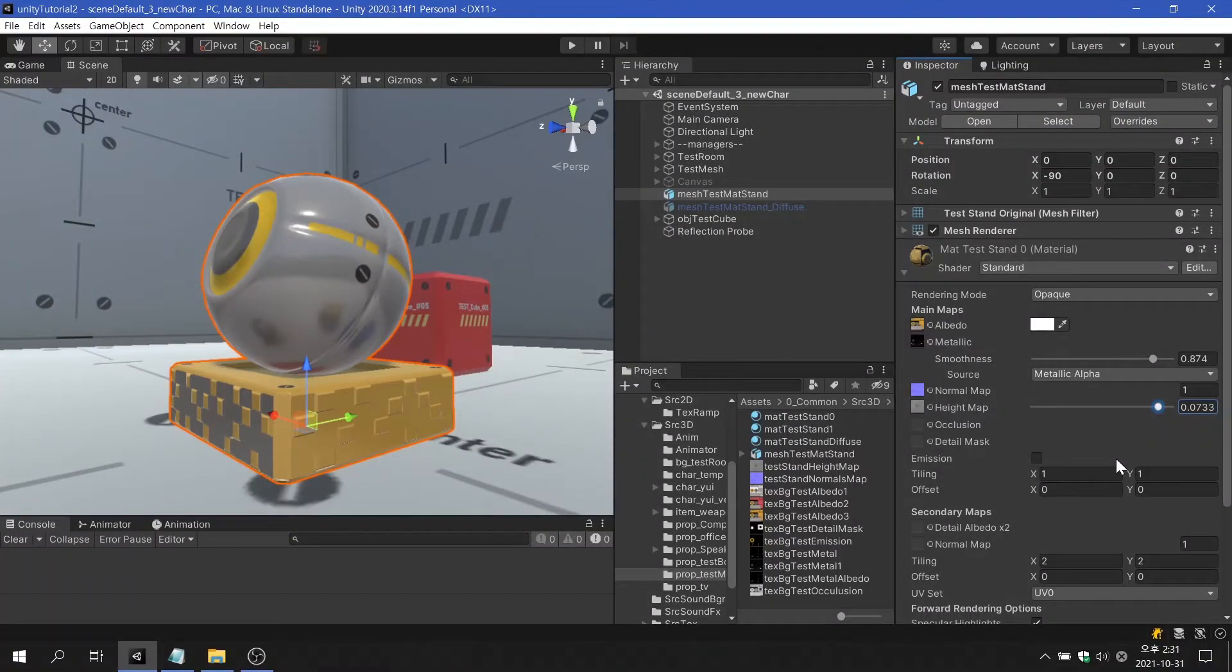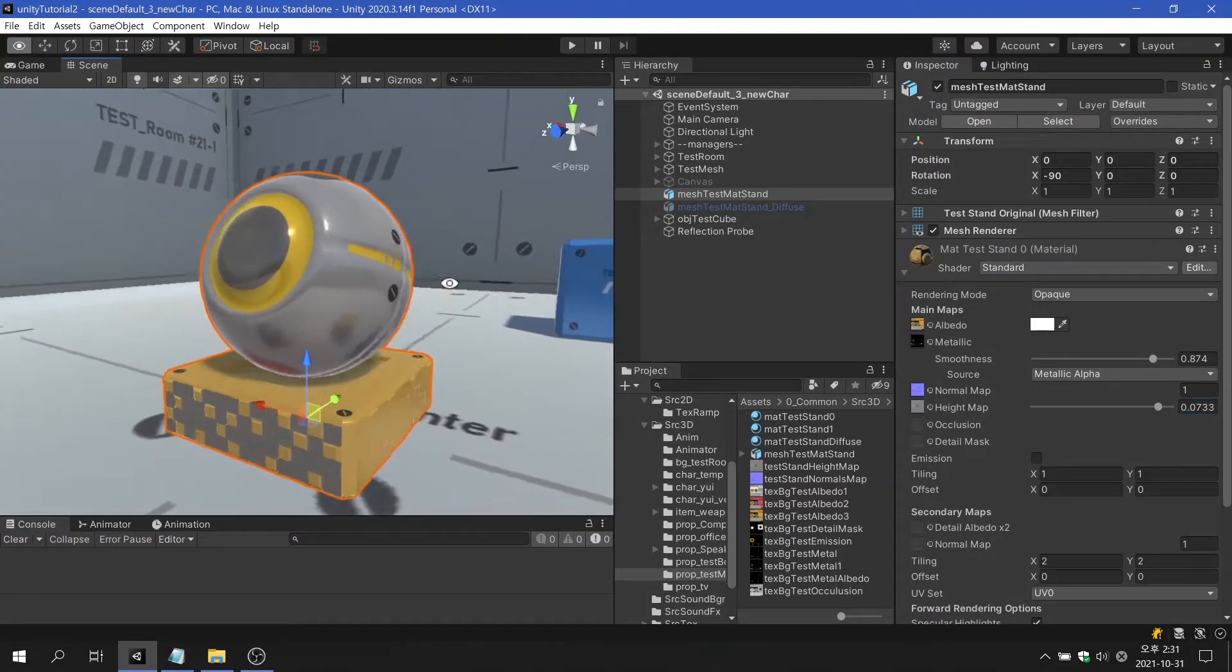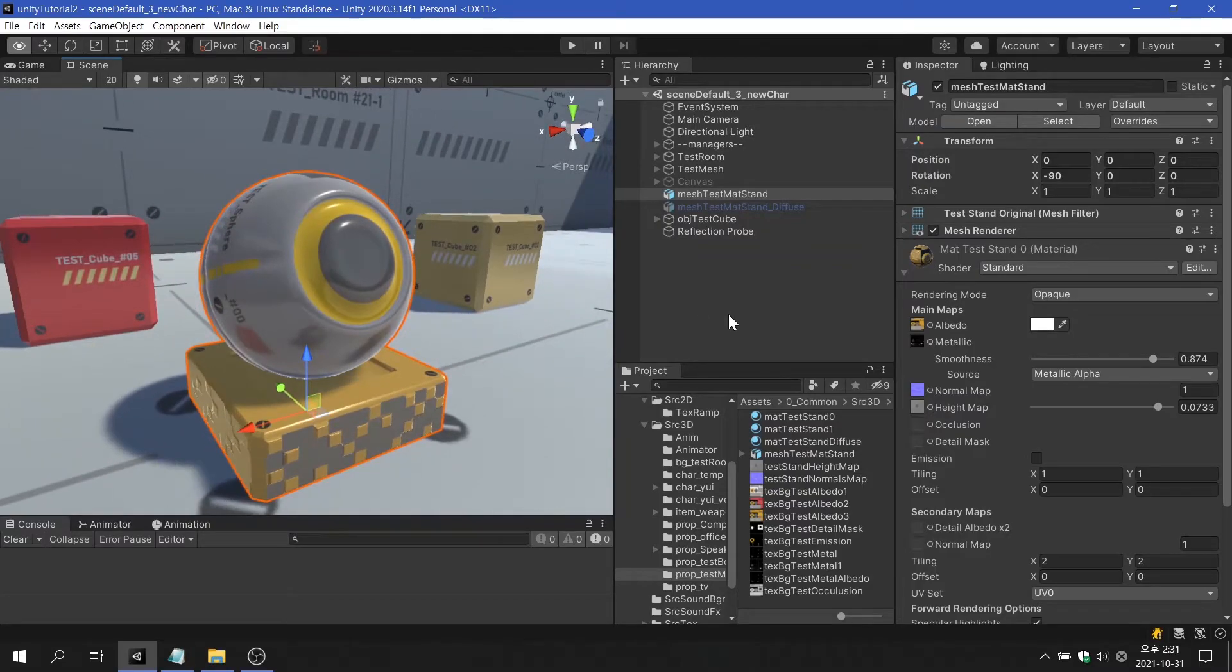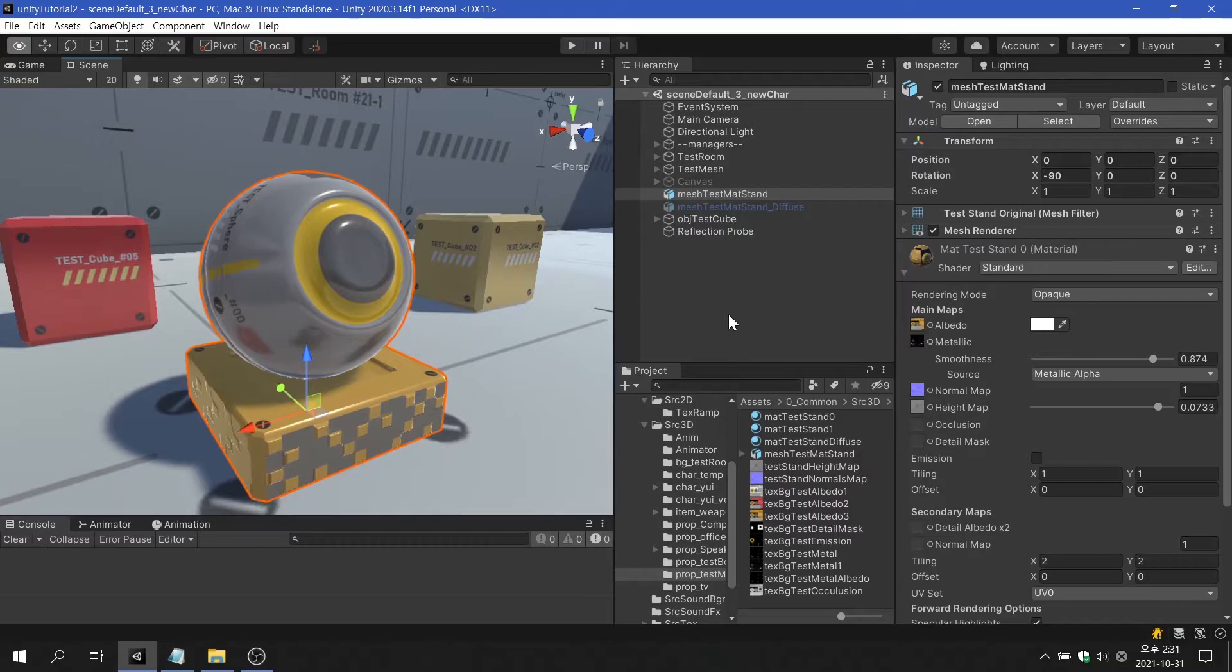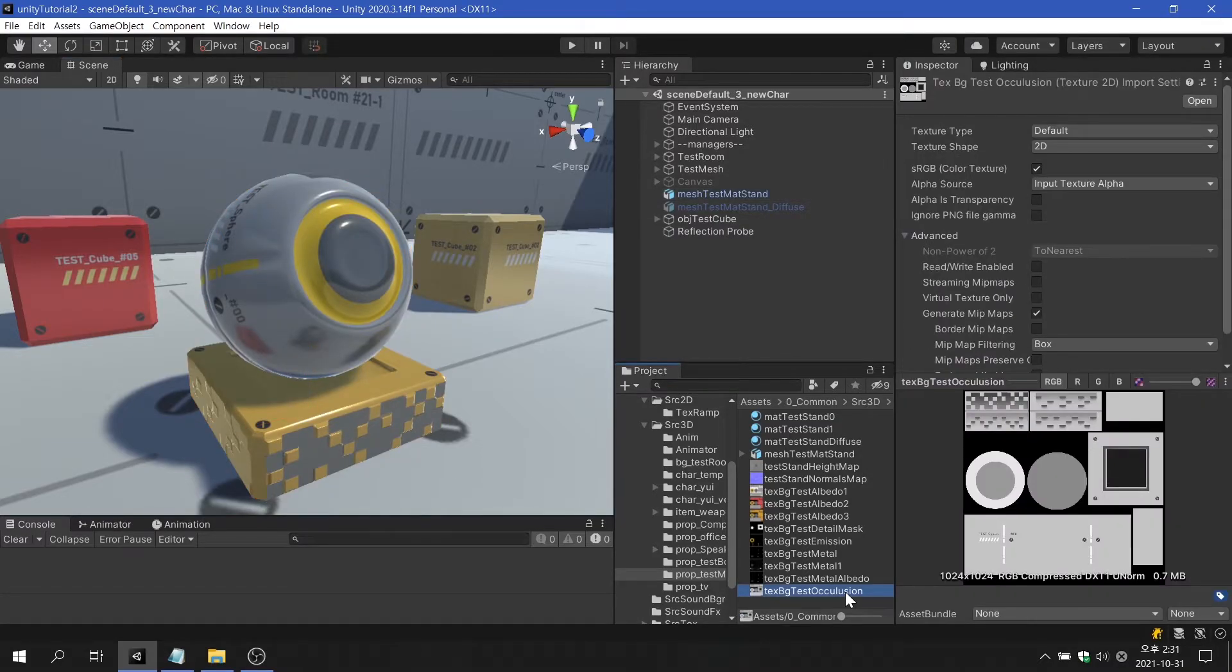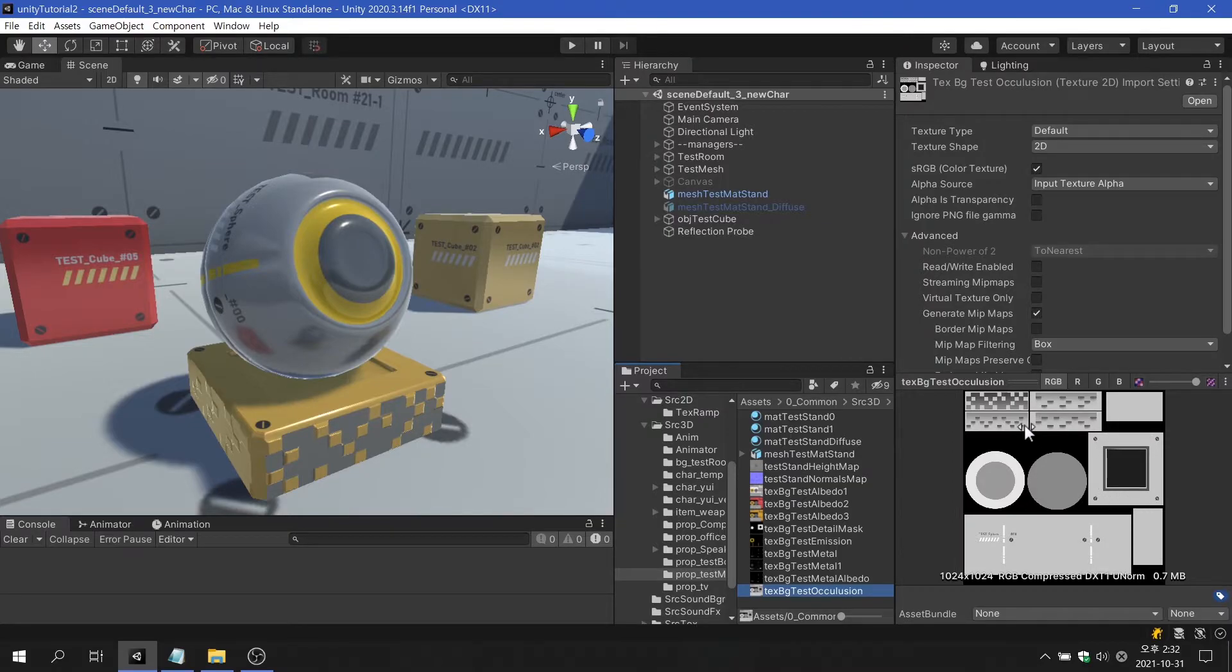The occlusion map is used to determine the brightness of indirect lighting in a specific area of an object. As you can see in the example, the pedestal under the sphere still maintains its high brightness despite receiving shadows. By using textures to reduce unnatural and direct lighting effects, dark areas can be clearly defined.